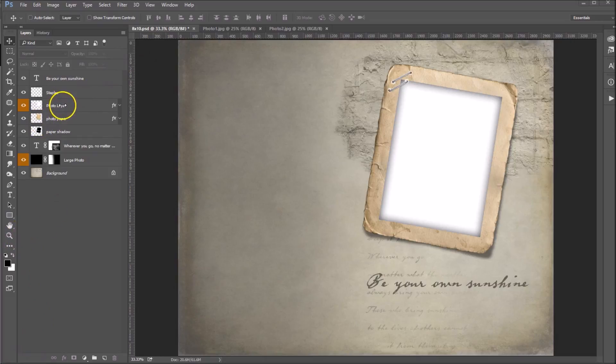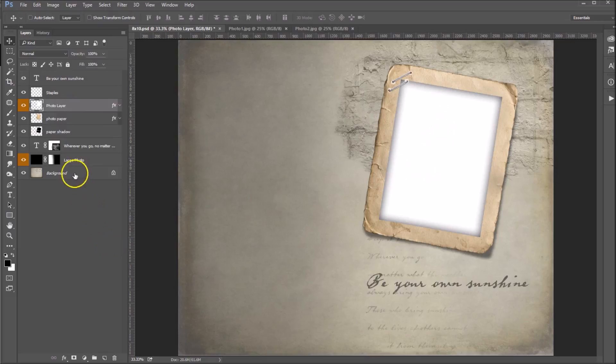You can see here that we've got two photo layers. One will go here and then we've got this photo layer, which will be your background photo.